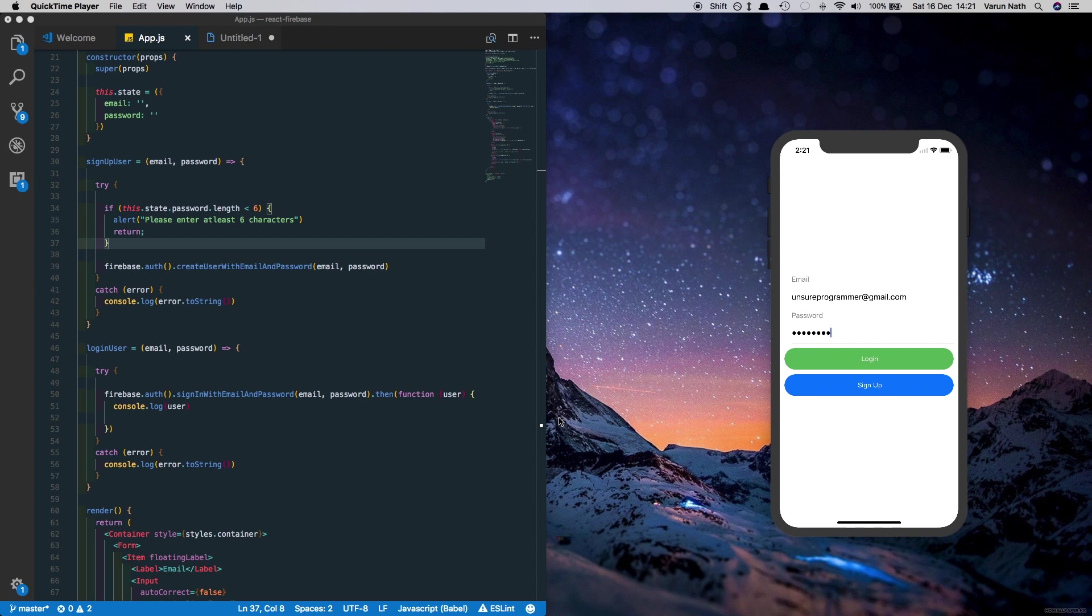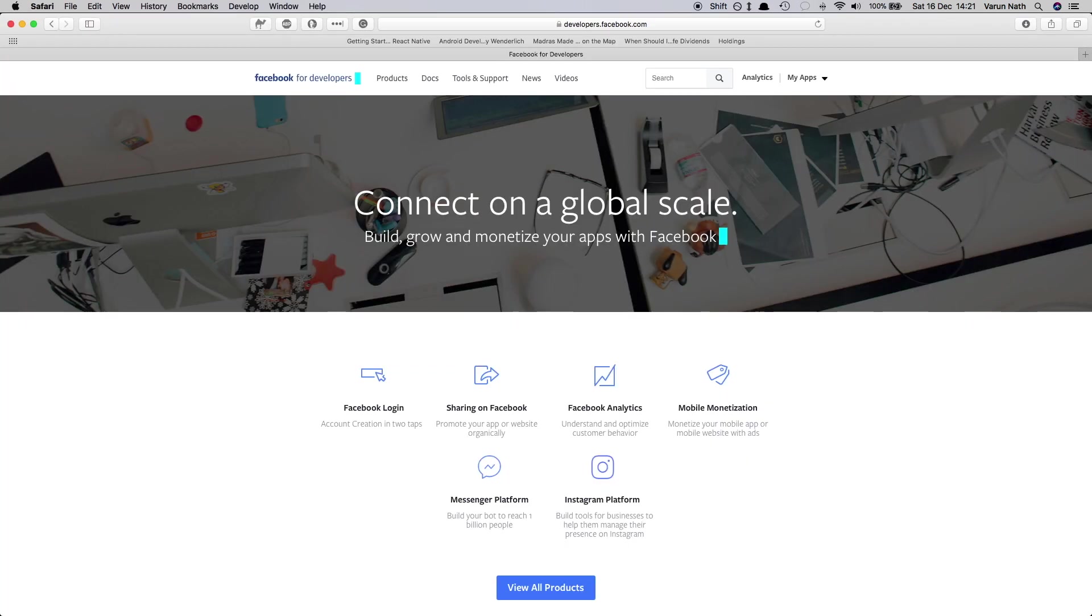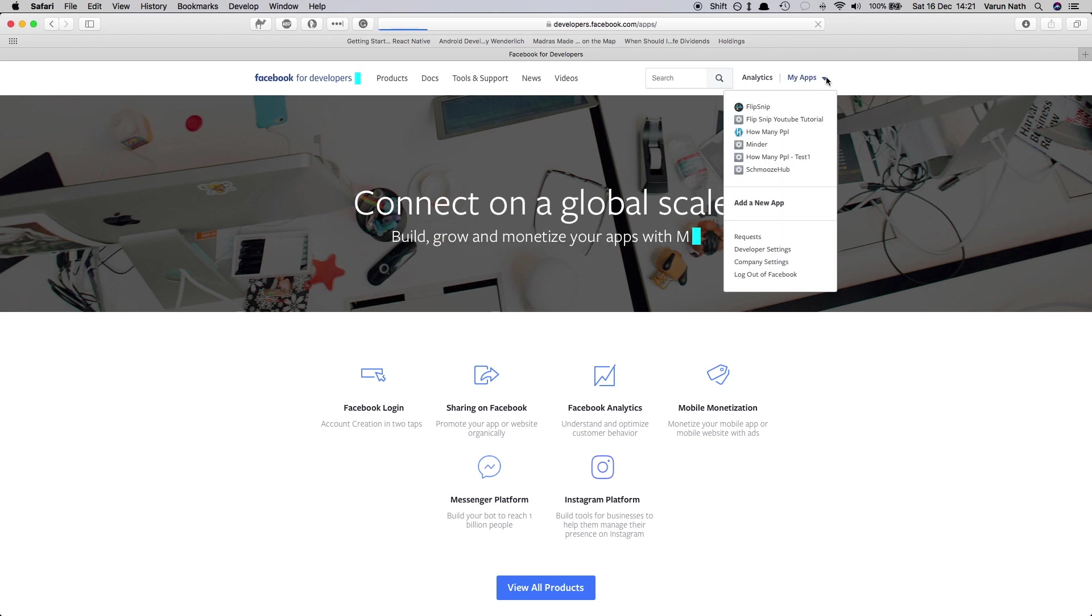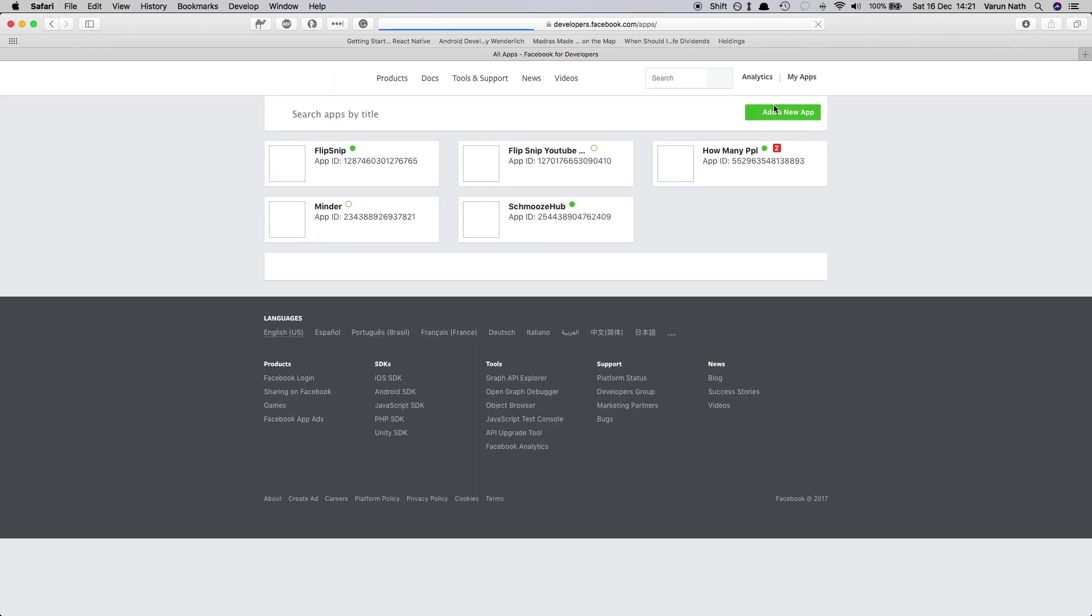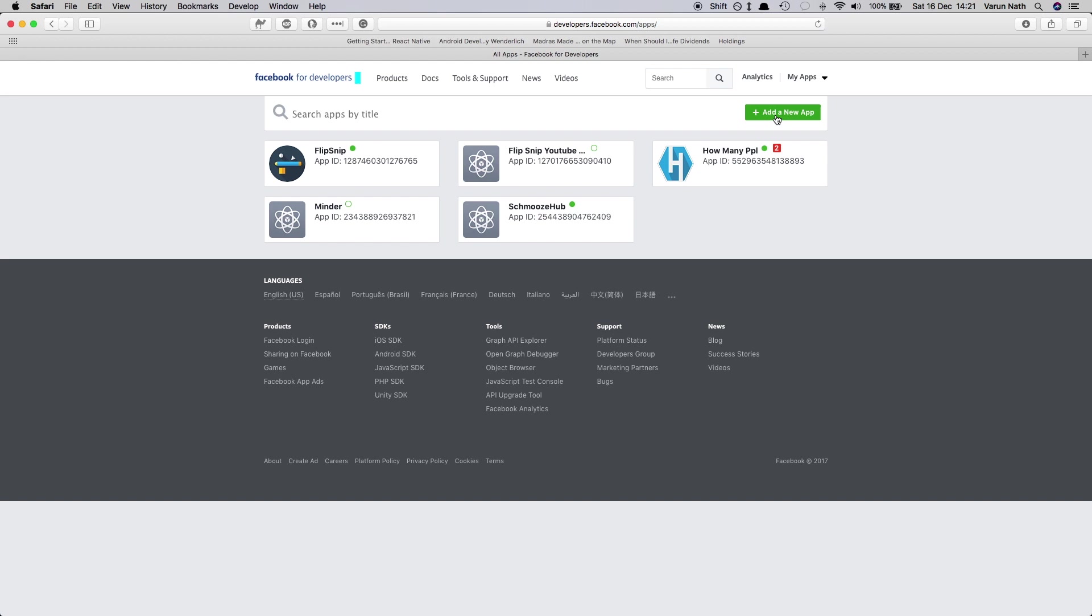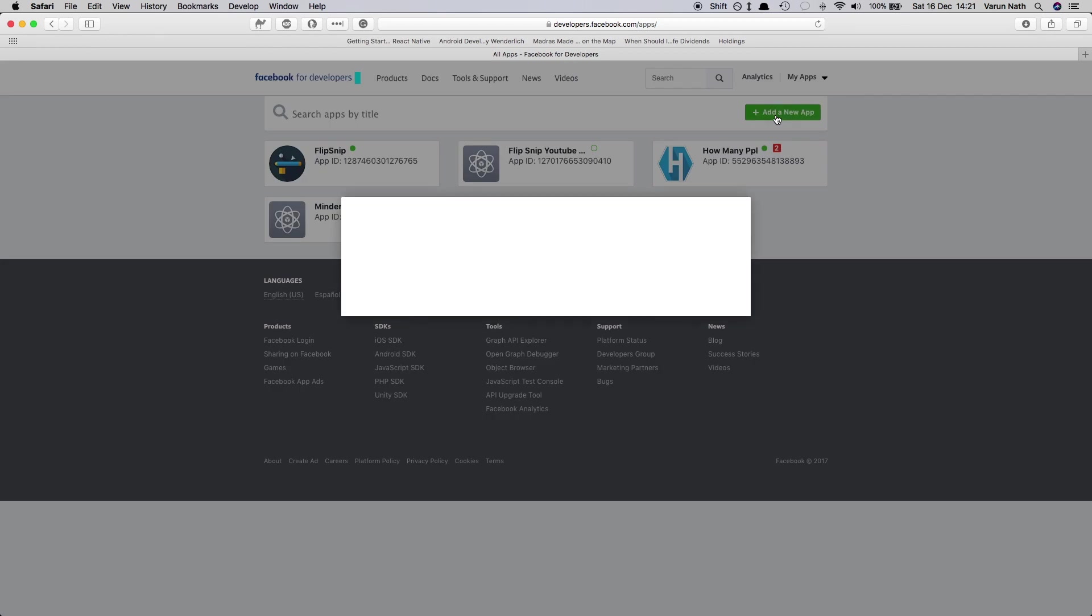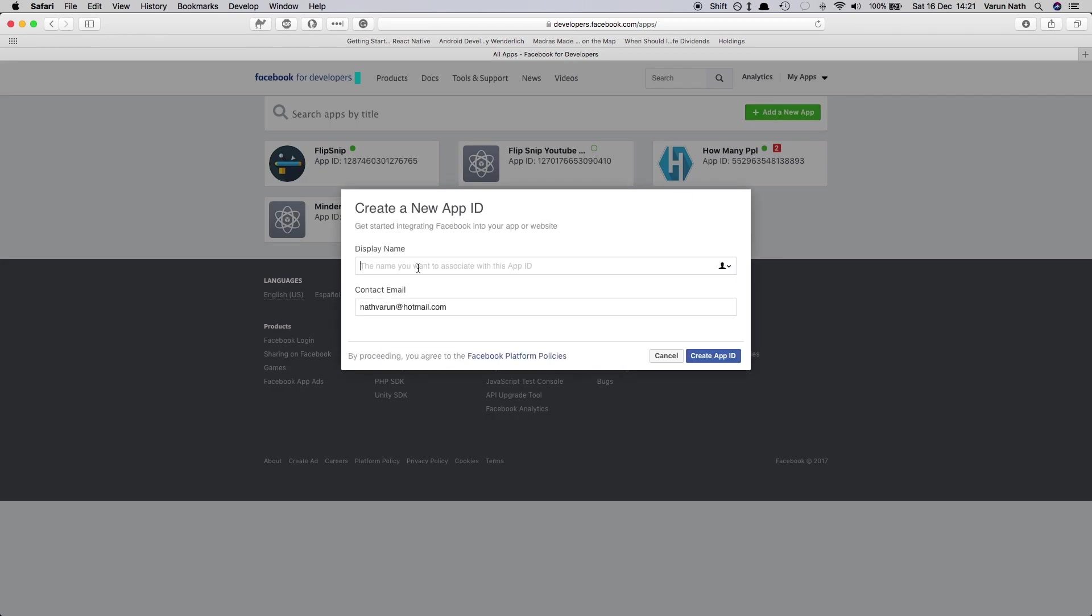So let's begin. The first thing we'll do is open up the developers console of Facebook in our browser at developers.facebook.com and create a new app. Let's call that app react-firebase.